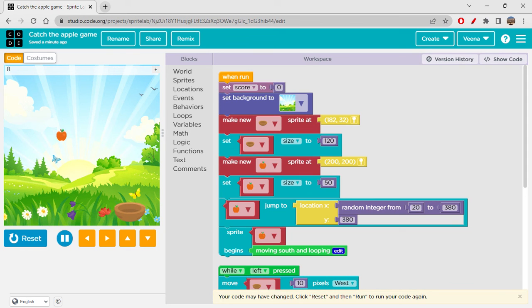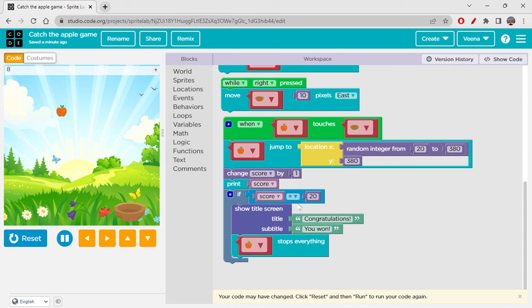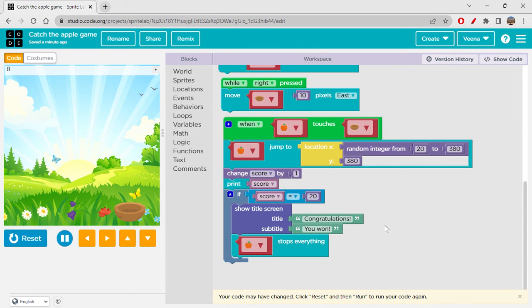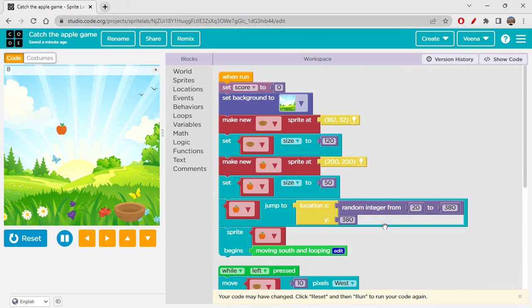Please do share your projects with me too in the comment section below so that I can see how creative my students are. Yeah, this is all about our today's game and I hope you like this game. We could just do it in a very simple and easy way.